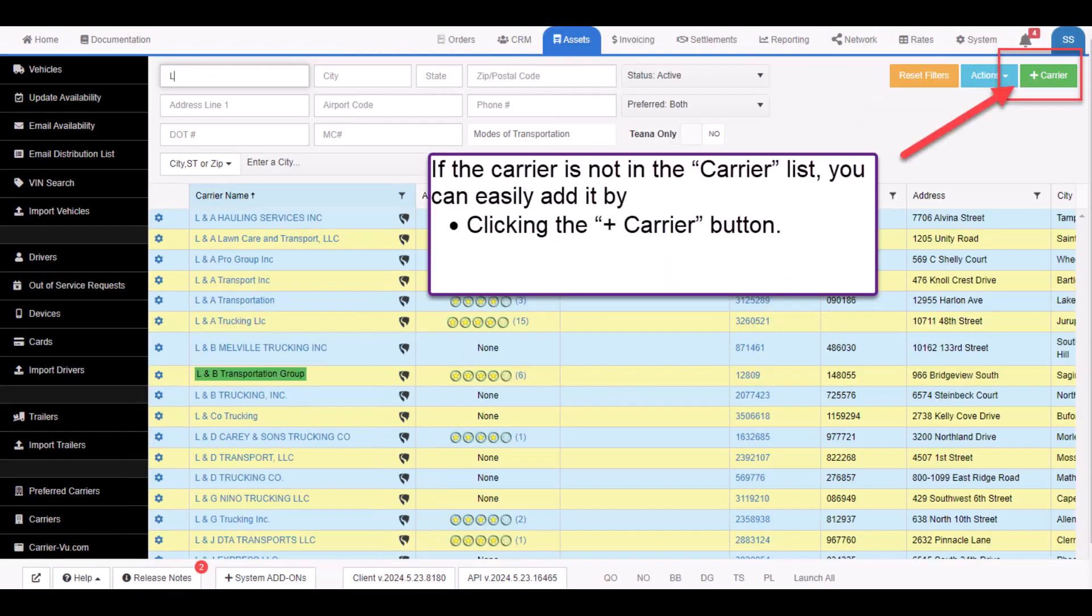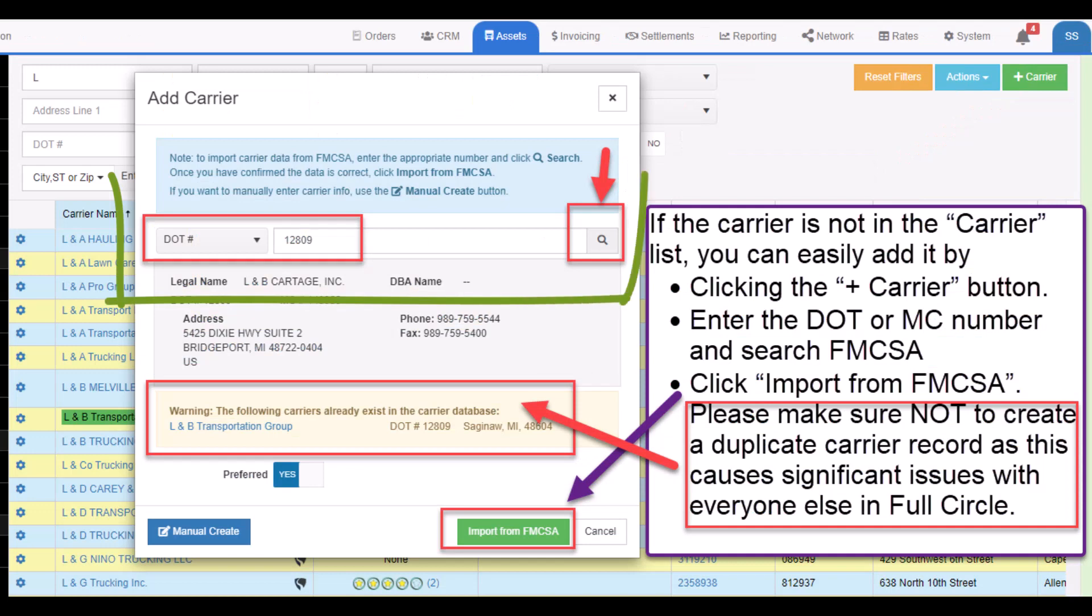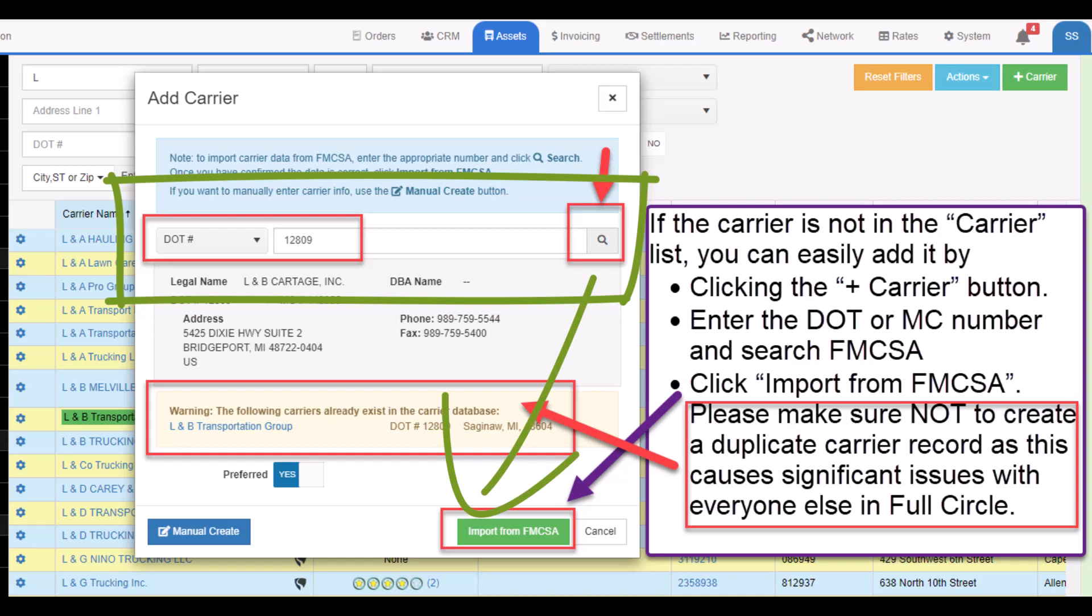If the carrier is not in the generic carrier list, you can add it by clicking the plus carrier button at the top right of the screen, enter the DOT or MC number and search FMCSA. Click the import from FMCSA button.